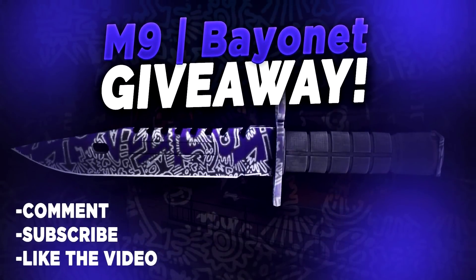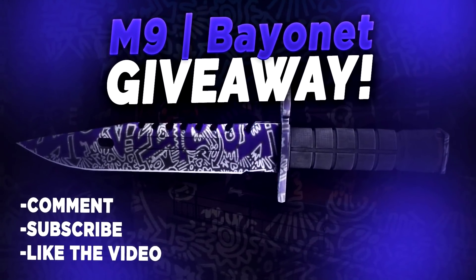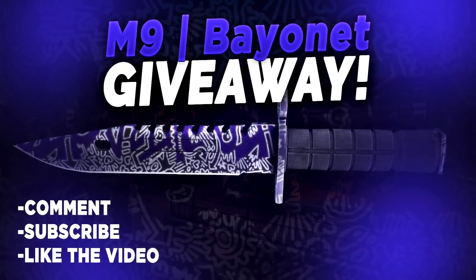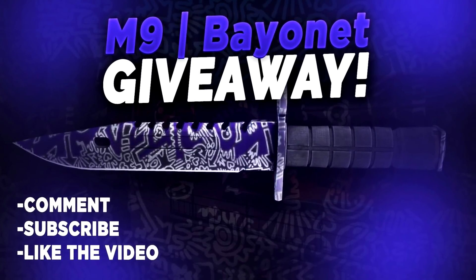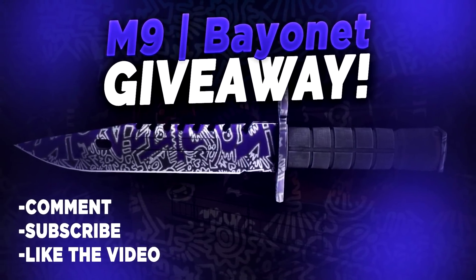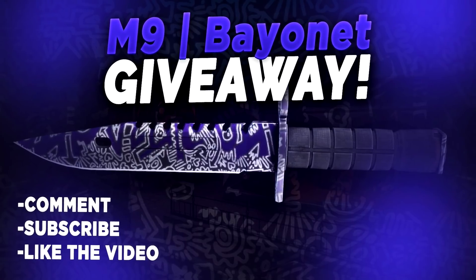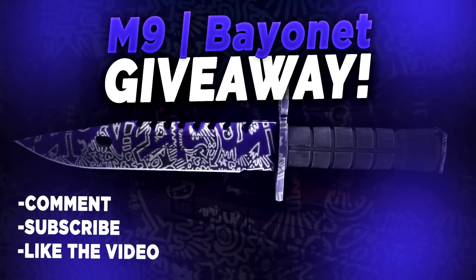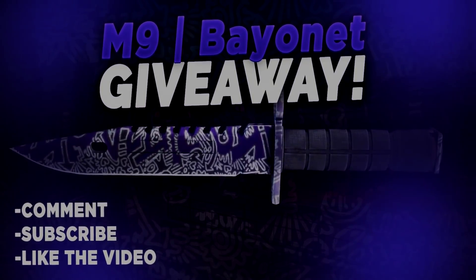Alright boys, I'm giving away an M9 Bayonet Freehand for the next week. All you gotta do is like this video, sub the channel if you're new, comment your Twitter down below, and I'll be picking one winner at the end of the week to win the M9. Good luck boys.